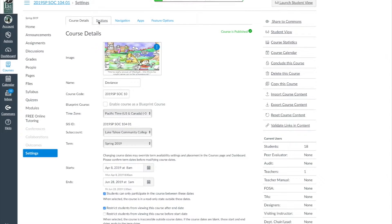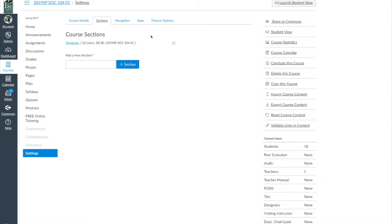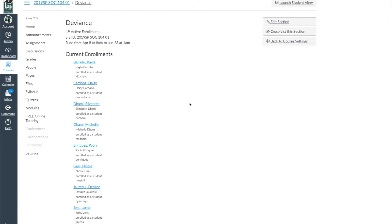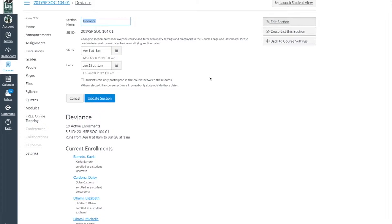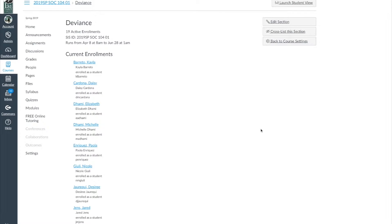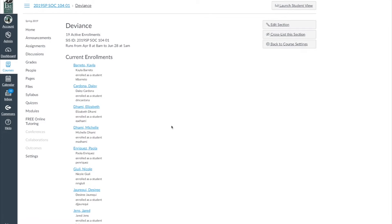Let's do this in one more place — go to Sections right next to Course Details and click on the section. Click on 'Edit Section,' and if you just cut and paste from the previous screen you can do that. We're also recommending to click on that option as well and hit 'Update Section,' and everything should be set for your class as far as the dates go.